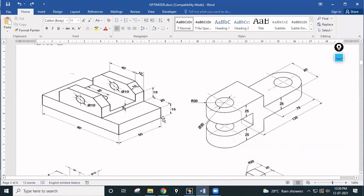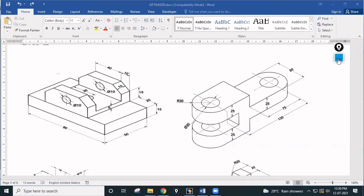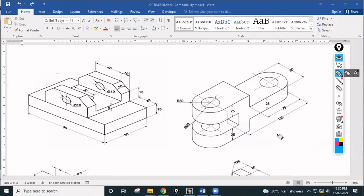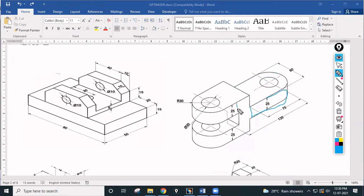Now let us move to the second part. This one is also relatively simple. I need to decide the direction — I'm going to draw from this direction, meaning I'll draw this profile first, then pad it, and then cover this extended portion. How many steps are required? Step one is this pad portion, step two is this rectangular pad, step three is this feature, and step four is to mirror it to the other direction.